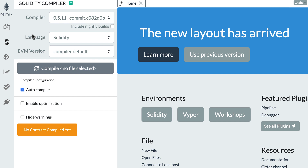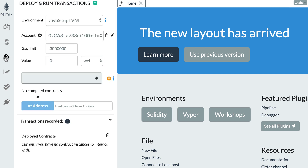Generally you will only access the compiler menu at the beginning of a project when you set up the compiler version. Most of the time you're going to spend your time in the Deploy and Run Transactions menu. This is how you can deploy your smart contract to the local Ethereum blockchain of Remix and also how you can interact with your smart contract. Remix runs a local development blockchain for you and gives you a nice graphical interface.